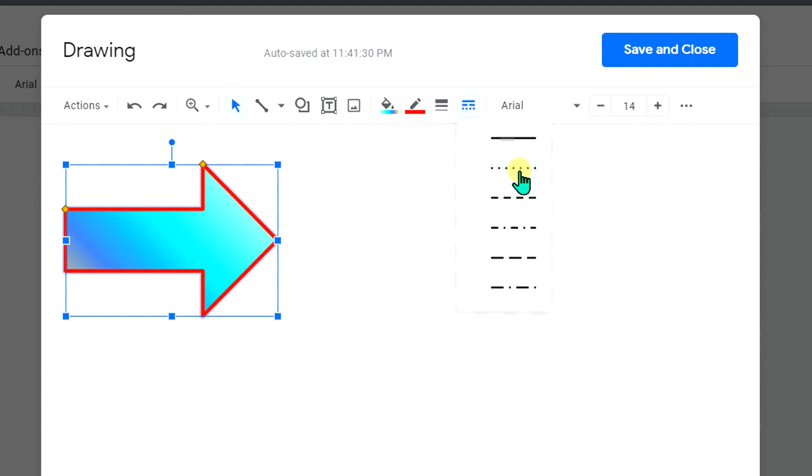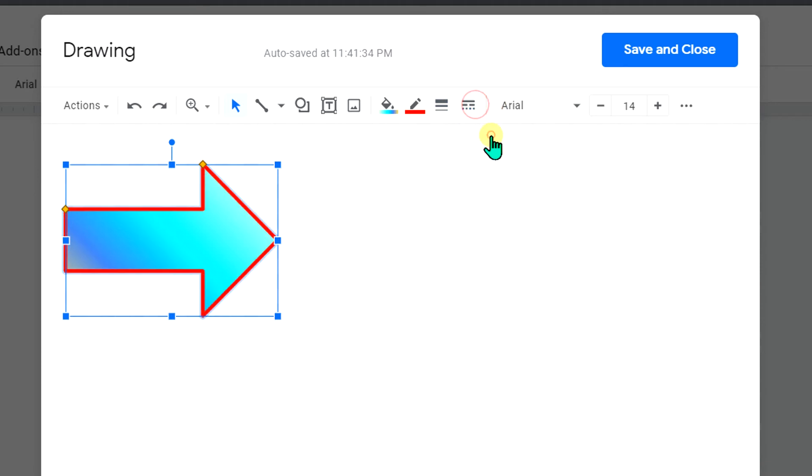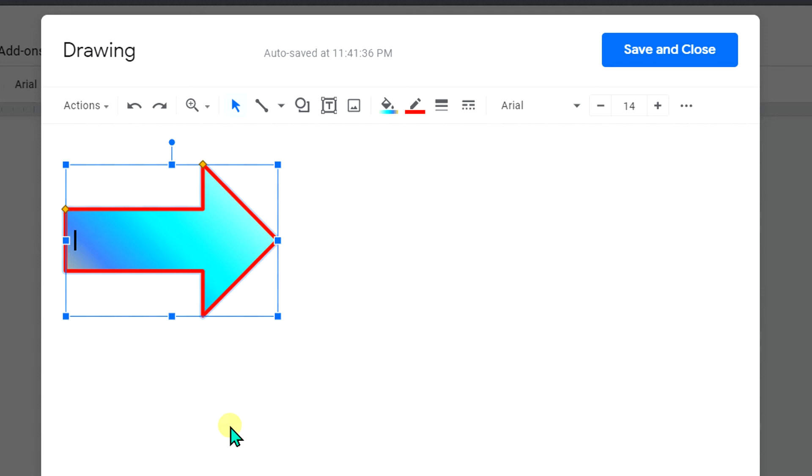Now if you want to add text inside this arrow, double click inside the arrow and you will see the cursor blinking inside the shape. Now you can type the text inside the arrow.